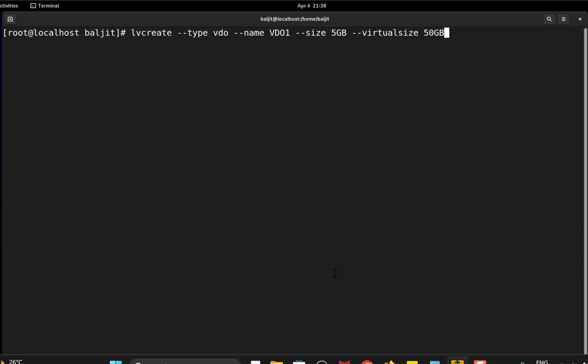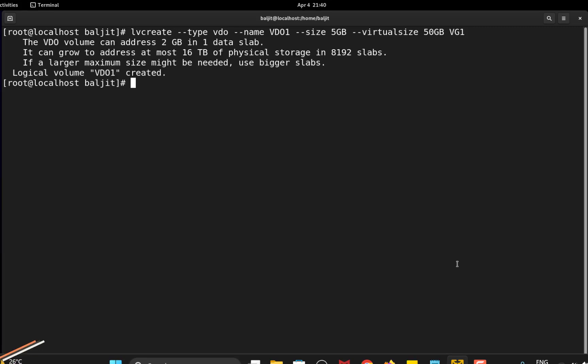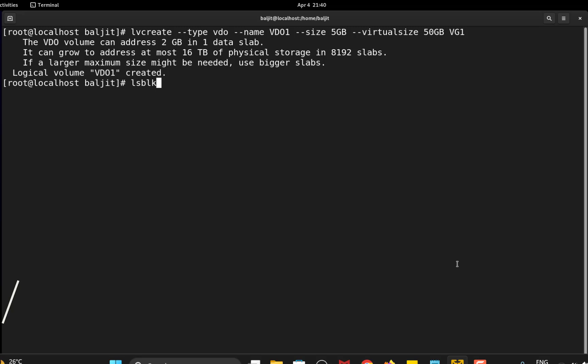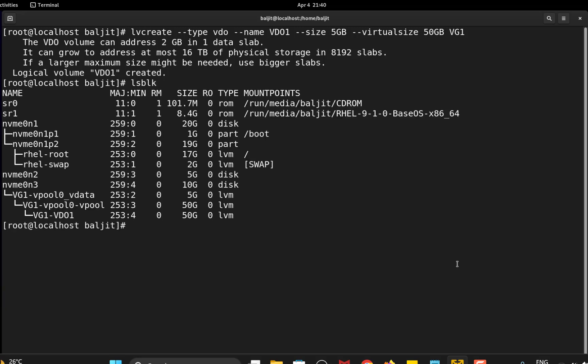Last parameter is the volume group name from which we want to create this VDO. So if you remember it was vg1. So you can see that the logical volume VDO1 is created. We can also check using lsblk. You can see here VDO1 is created and the size is 50GB.